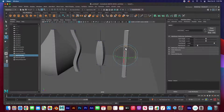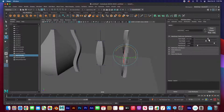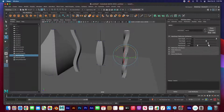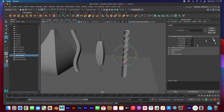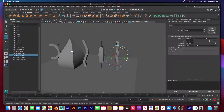Next is Deform > Nonlinear > Twist. The twist goes from the bottom — you can go positive or negative, or twist from the top, and you can go positive or negative in X. The low bound and high bound work the same as before, letting you control how much of the object is twisted.